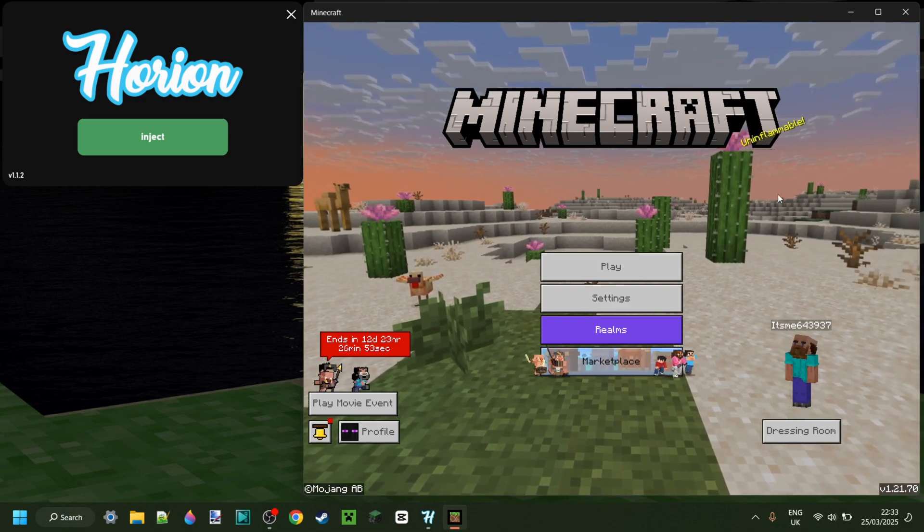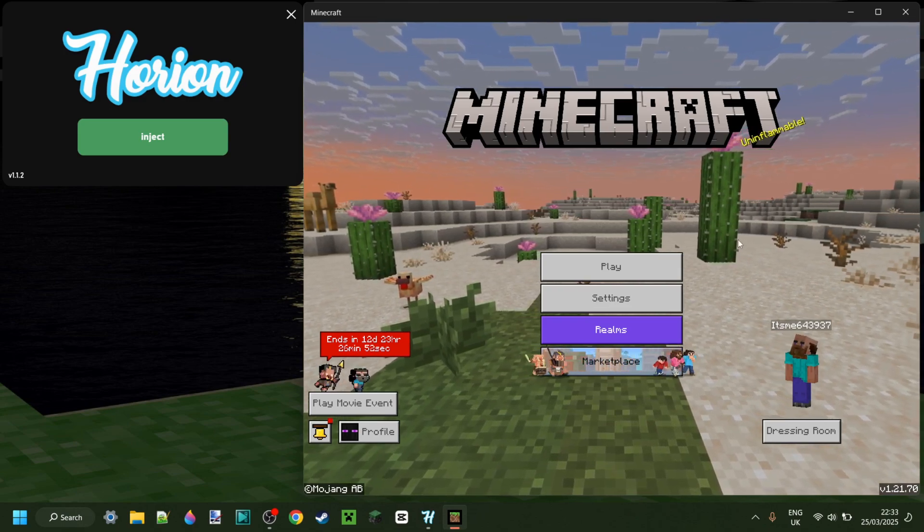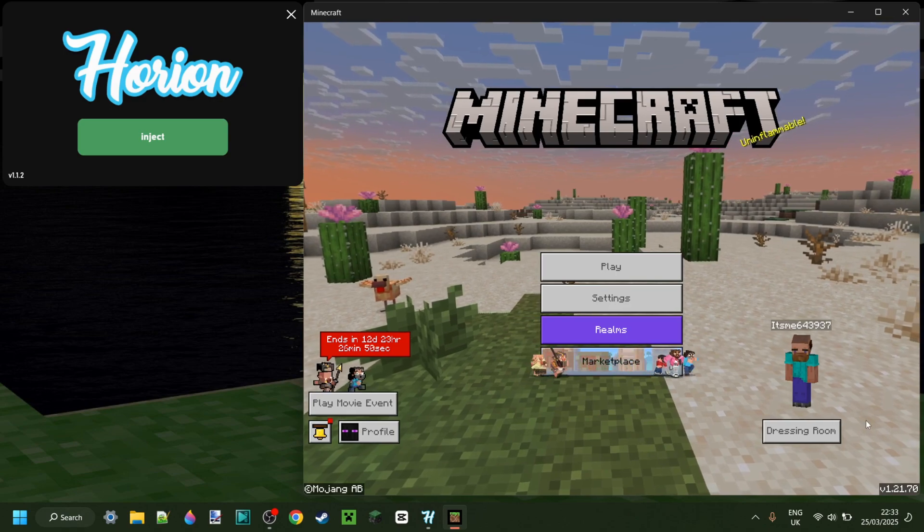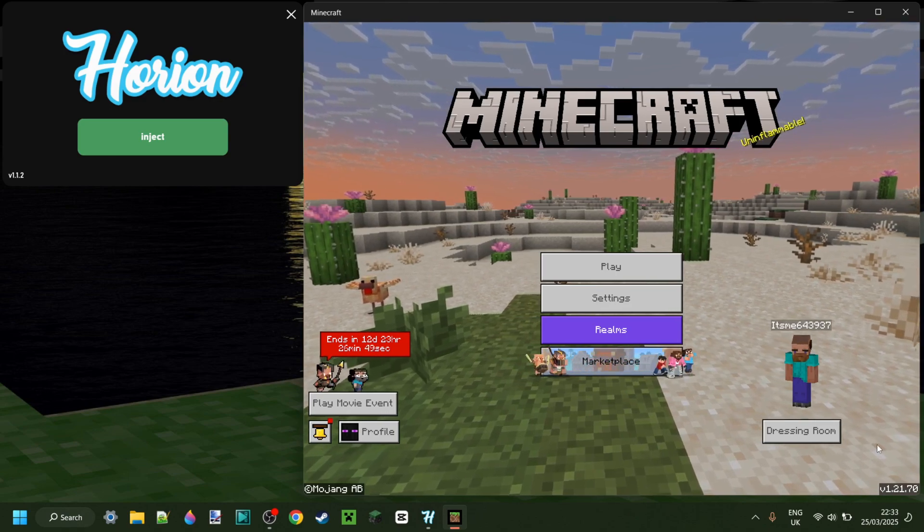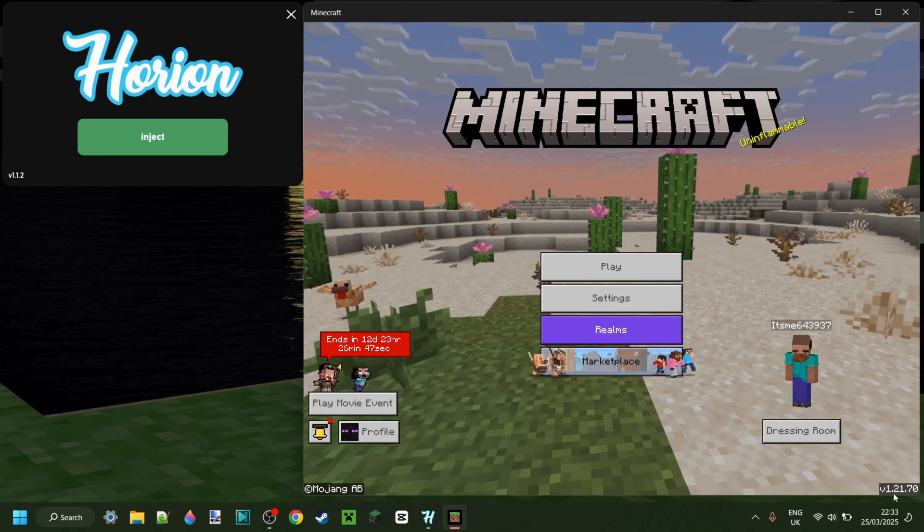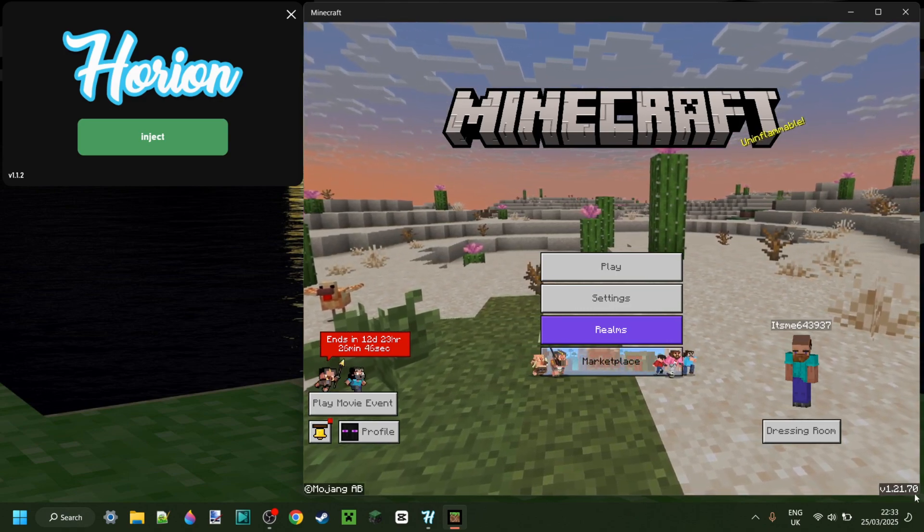Anyways, why is this happening? Well, you see, Minecraft has actually just updated to a new game version, this being 1.21.70.